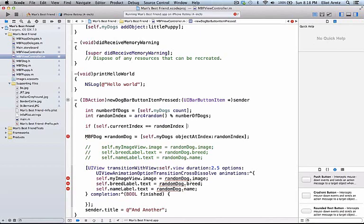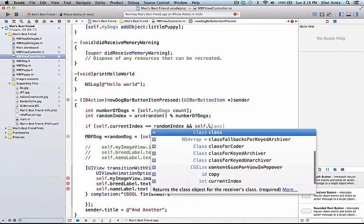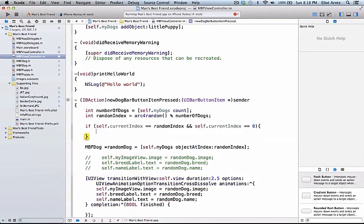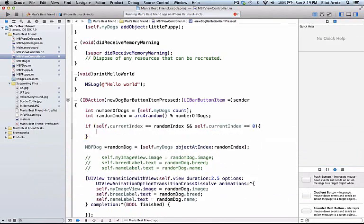We can protect against that by adding a double ampersand, and we can say self.currentIndex is equal to 0, so we say if our current index is equal to our random index and the current index is equal to 0, we should probably add one.